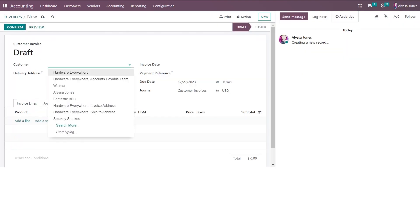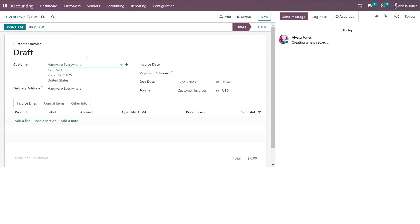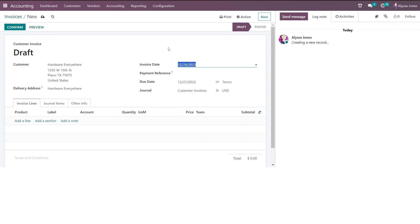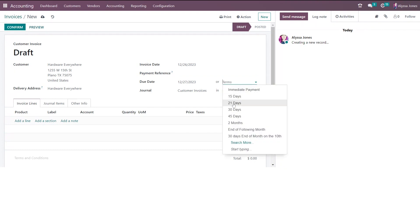First we're going to enter our customer — my customer is going to be Hardware Everywhere. Then enter the date of the invoice; this can be backdated if you want to, but I'm going to put my invoice date as today. If there is a reference you want to put on the invoice, which will also get passed to the journal entry, you can put it under the payment reference. For the due date you can either enter the date or choose from the list of payment terms available in your system, and this will then calculate the due date.